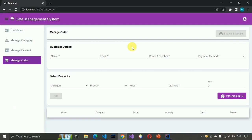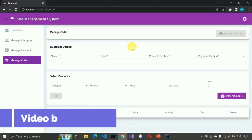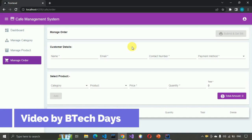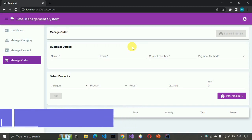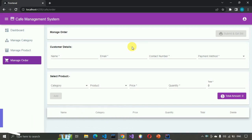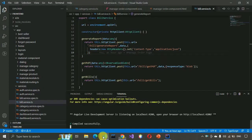Hello everyone, welcome to my YouTube channel. In the previous video we completed the manage order part of the cafe management system. If you haven't seen that video, go to the description and check out the link. In this video we are going to start with the view bill part, so let us start.